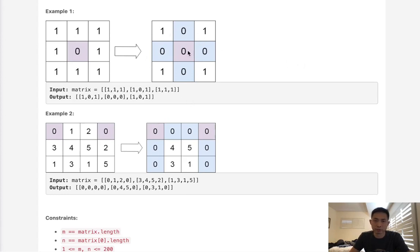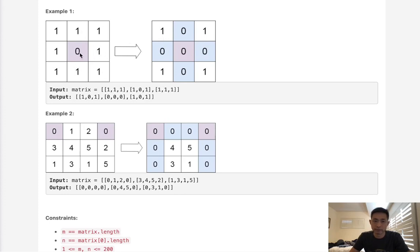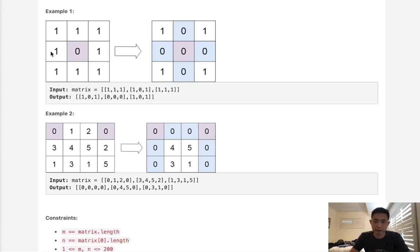We only want to set the zeros for the first row and first column once. So what we'll do is use that information, whether there's a zero inside of the row or column, mark it in the first row here and mark it in the first column. So what I mean is, we'll move through, skipping the first row and first column, to see if any of these are zeros.